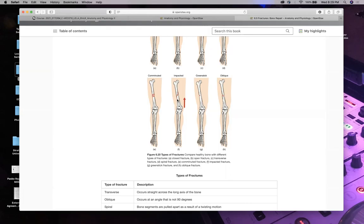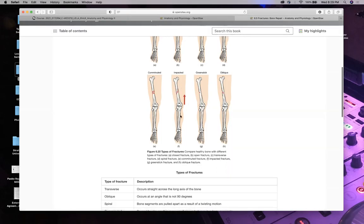An impacted fracture is when the bone smashes into another part — kind of like a train smashing into itself. A better example of an impacted fracture would be someone jumping off a building — their femur would impact and their vertebrae would collapse inward.